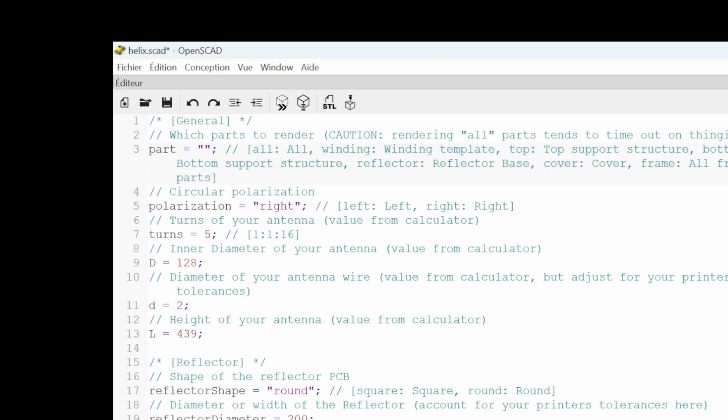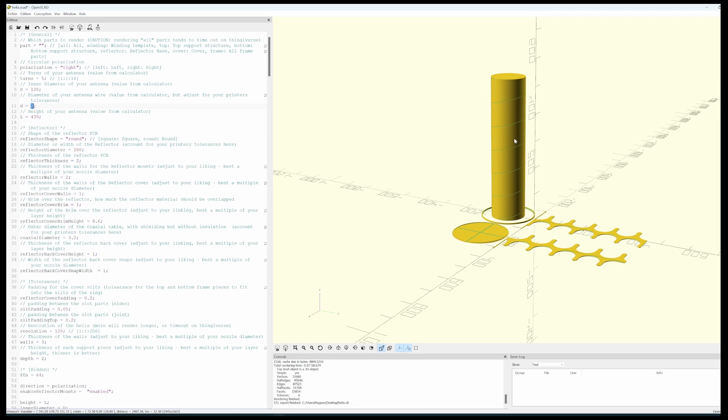So what you want to print, which parts you want to print, the polarization right or left, the number of turns, the diameter of the helix, and the diameter of the copper wire. So that's basically the groove that will be carved out of this cylinder and the total length of your antenna.